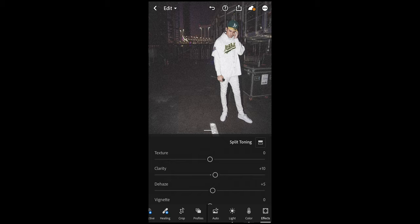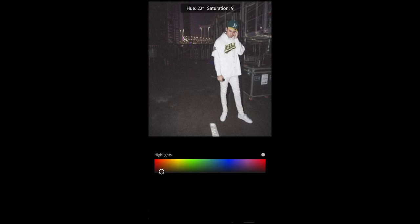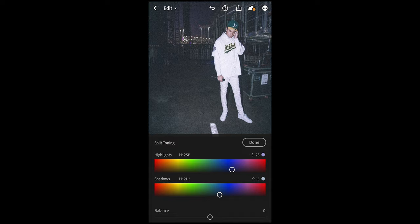Scroll up and hit Split Toning for the final color touches. Since there's a little purple in the Jack Harlow picture, pull the Highlights hue to around 255 and saturation to 23 — so 251 and 23 is perfect. For the Shadows, pull the hue to around 210 and a saturation of 15 — so 211 and 15, which is perfect. And then we're done.